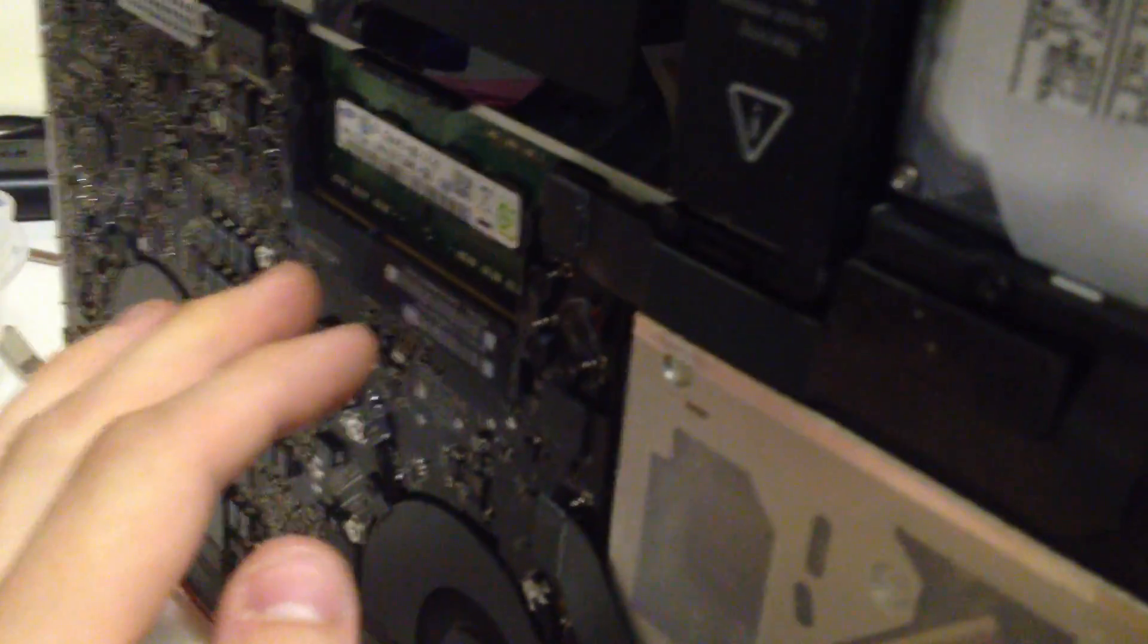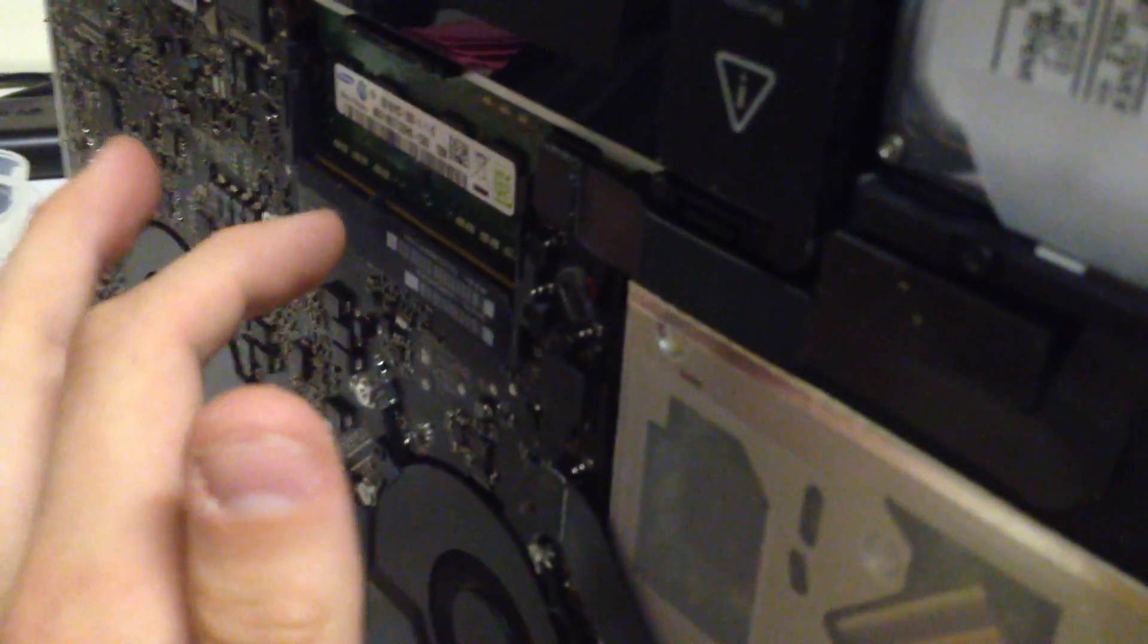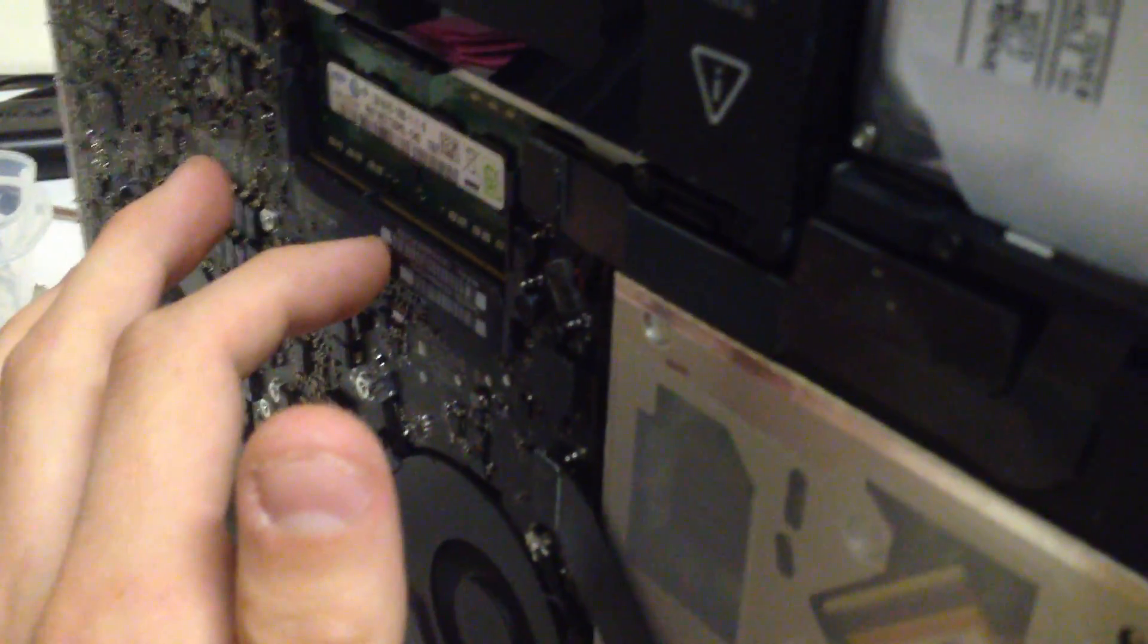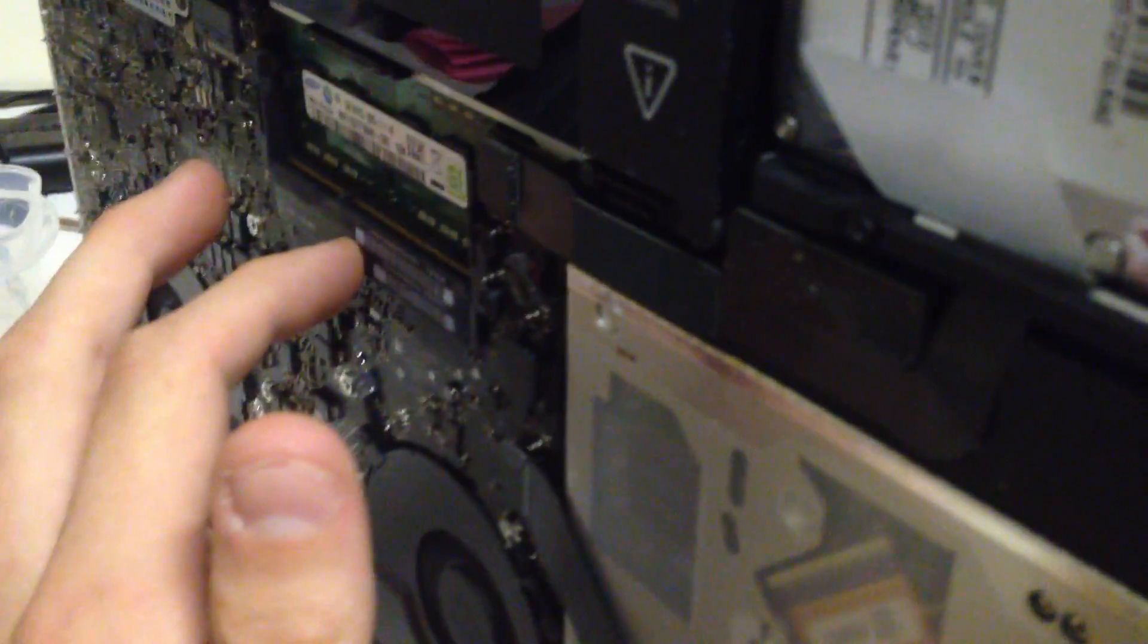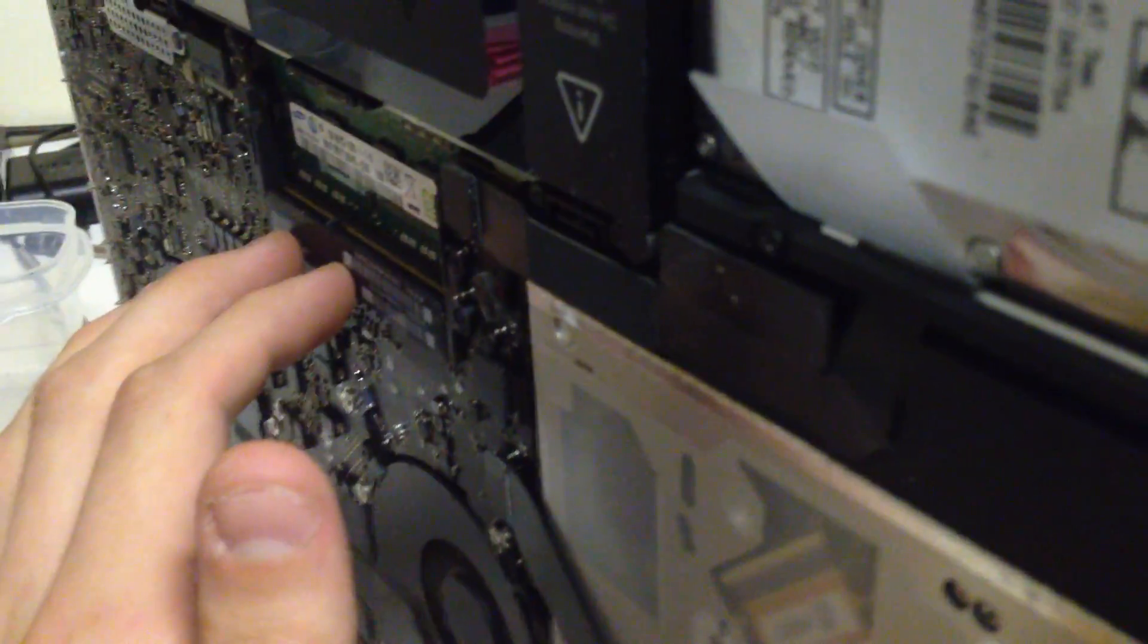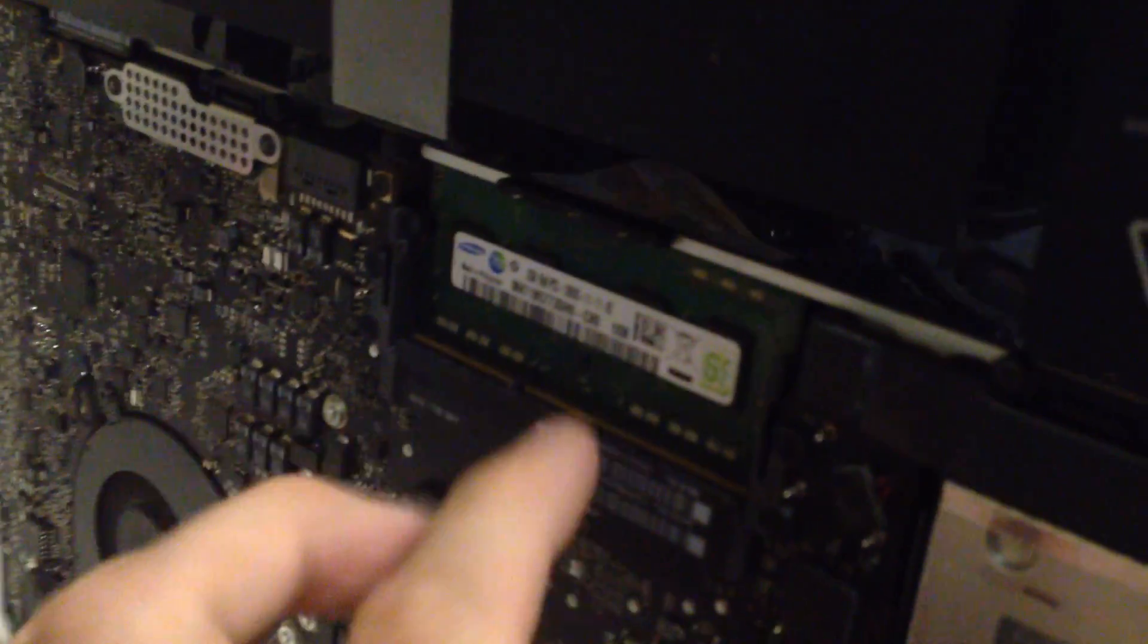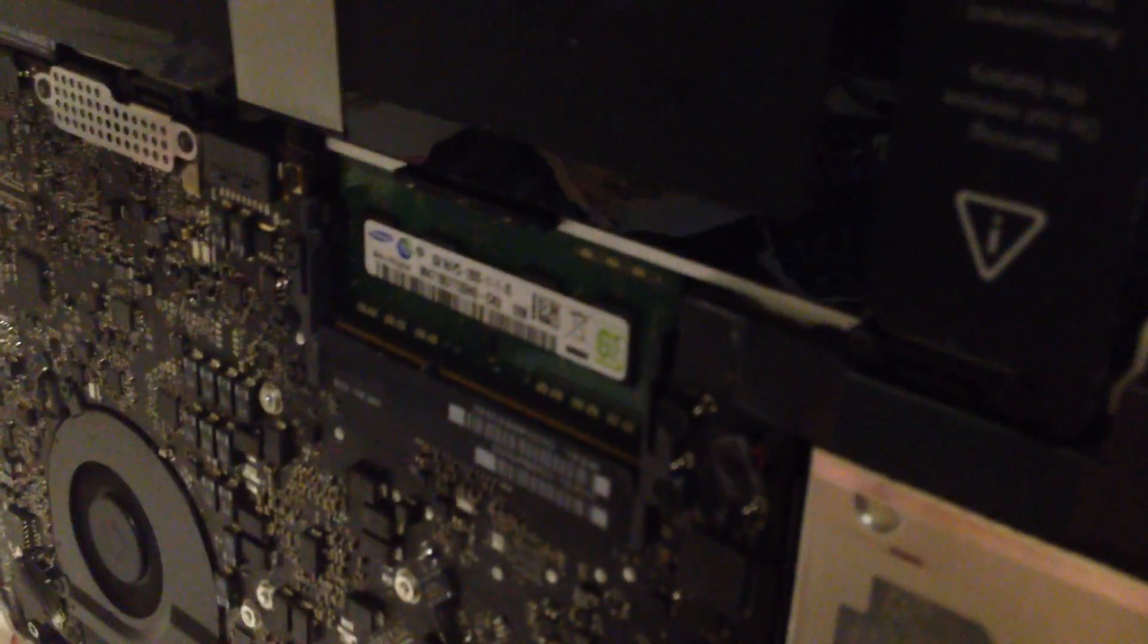But all I'm going to do is very gently tap right where the RAM slot is. Not hard, you're not breaking anything, this is just for diagnosis. And right now I only have a RAM chip in the bottom slot.